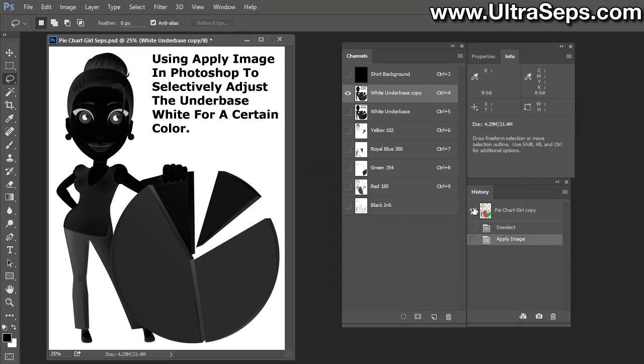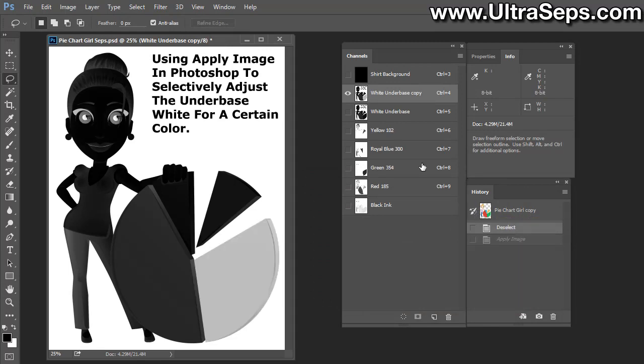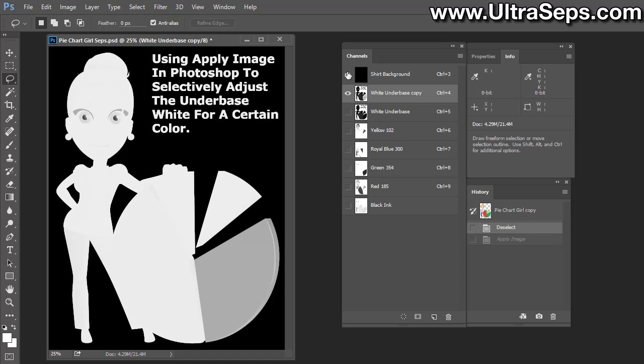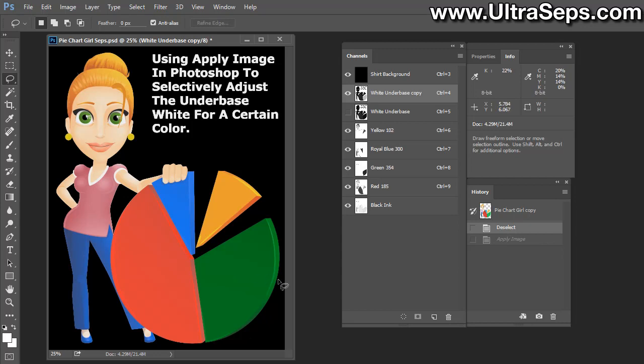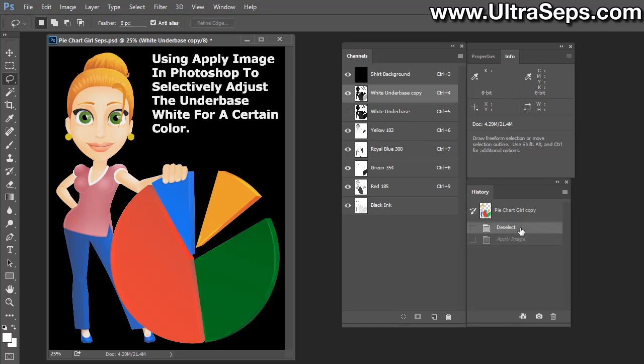Let's undo that and turn on the shirt background and the other channels. This is with the underbase that does not contain enough green data. Now let's go to our history panel and redo that Apply Image, and you can see the difference right away. That's before we applied the green data to the white underbase, and after.